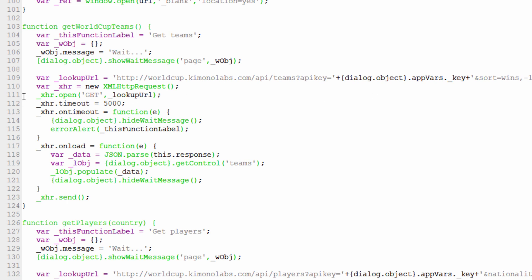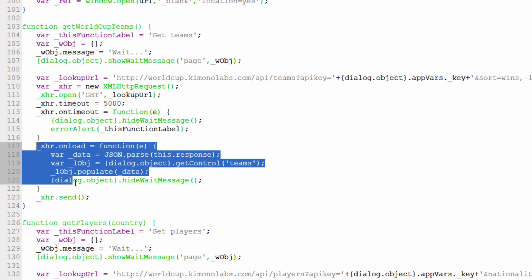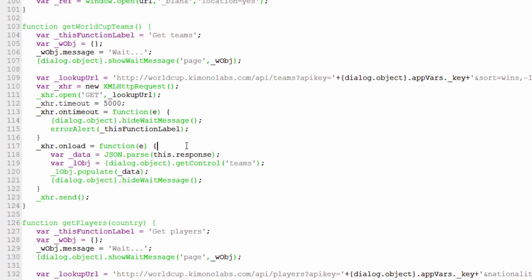From there I create an XHR request - an XHR get request. I set a timeout. These are callbacks. This is the onload function, meaning we got data. Once we get the data, we turn the JSON text into a JavaScript object called _data. Then we pass that data to the list control object called teams, and it populates that list control with the JSON data that we pulled from the RESTful API call. This is all it really took to communicate to the Kimono Labs World Cup API, make a request, get the data, parse it, and populate the list control with that information. This is a pattern we'll use throughout the application.